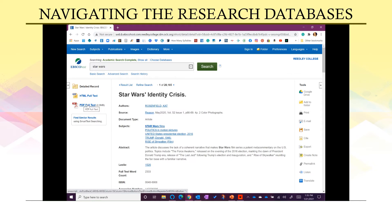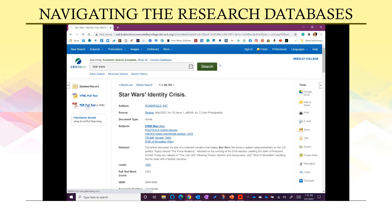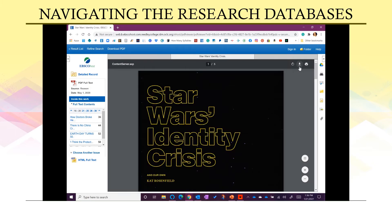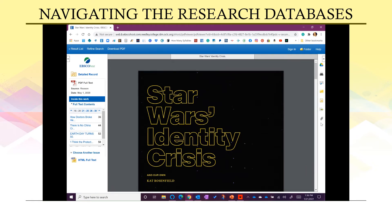One way to save sources is by opening the full text or PDF — it will give you the option to download it to your computer. If you use Google Drive, you can send PDF articles there. You can also email yourself the link. On the right-hand side of the screen there is a navigation panel with all of these options — you can also print articles from here. I recommend saving to Google Drive, downloading to your hard drive, or emailing yourself the link so you always have access to the article.